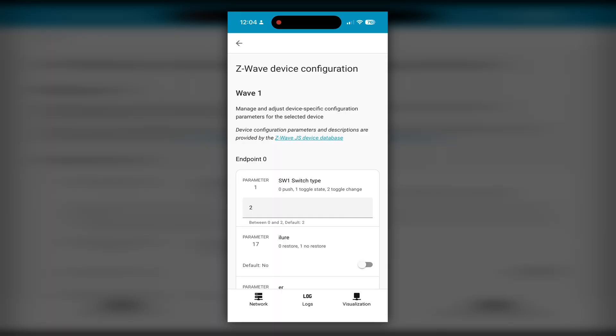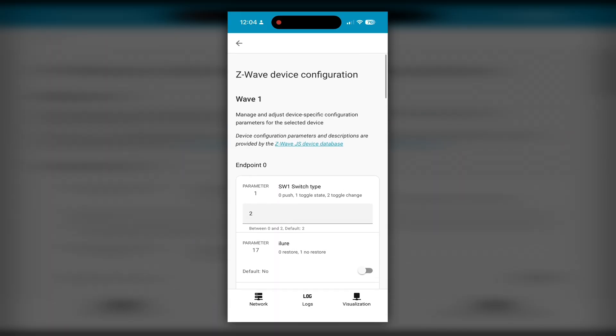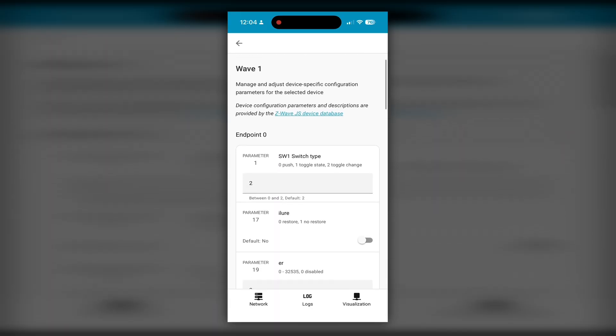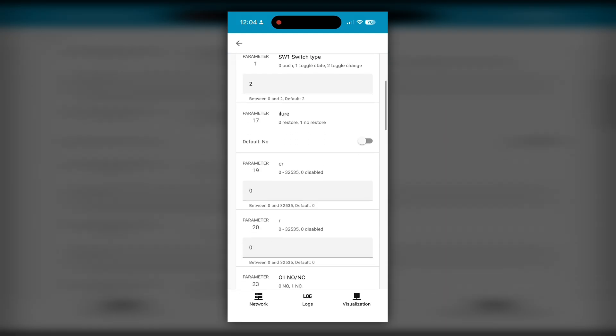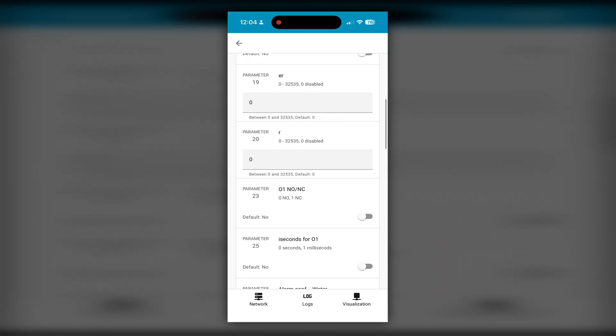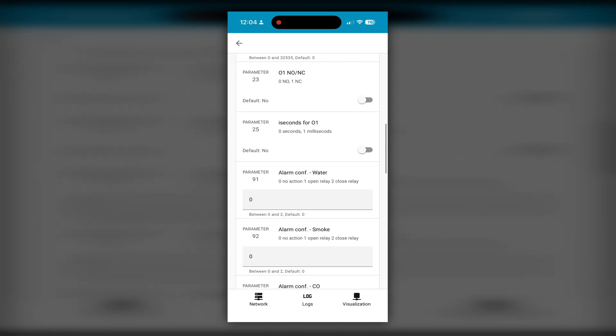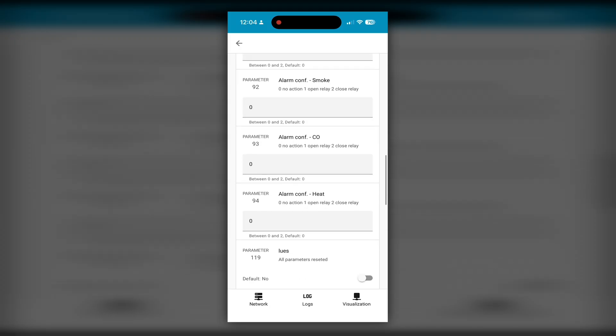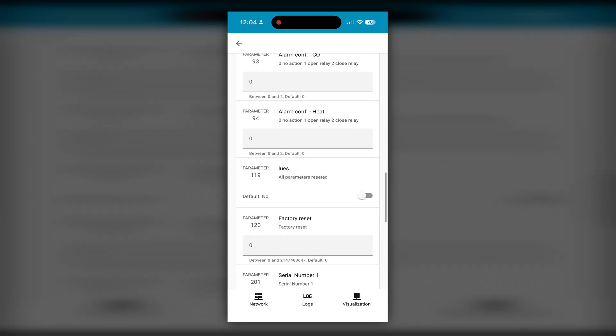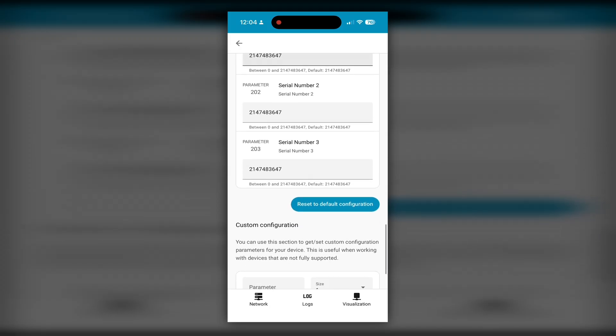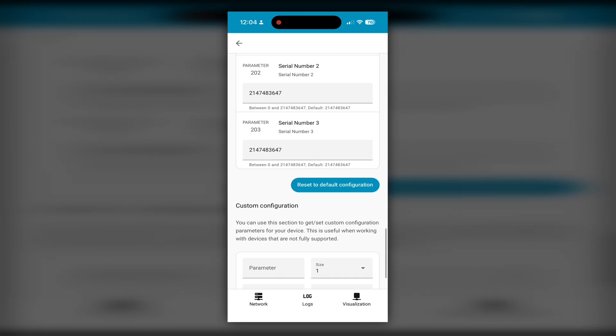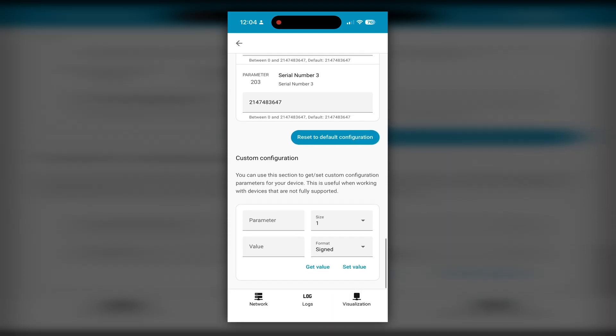Then let's check the device configuration. Here I can switch it between the push button and toggle switch. And there's a number of other things. But what I'm really looking for is somewhere where I can switch it between the Z-Wave long range and the regular Zigbee. But I can't find it anywhere. Something is wrong.